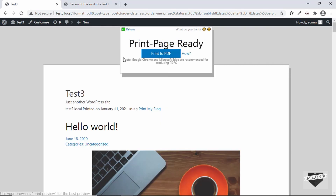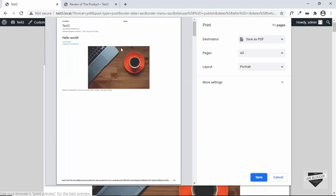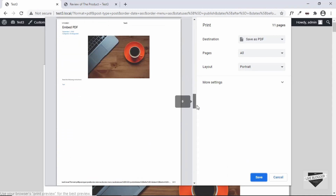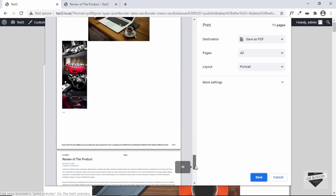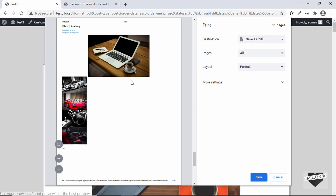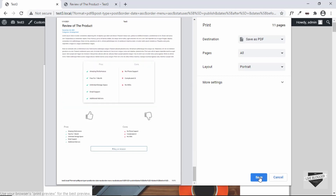We can see it is preparing, and the print page is ready — let's click on Print to PDF. Here we can see the first post, the second post, the third, the fourth, and so on. There are some problems with some posts because we have some interactive content — for example, a slider — which won't work in a PDF. You have to keep that in mind. You can either remove the interactivity from that post, or exclude it by adding a category to all the other posts and selecting that category when printing.